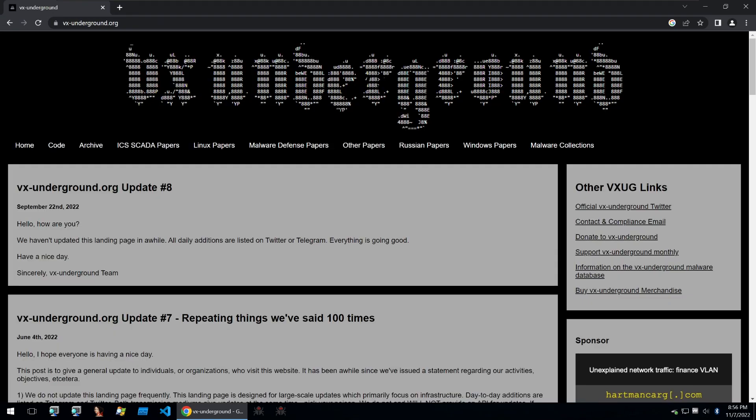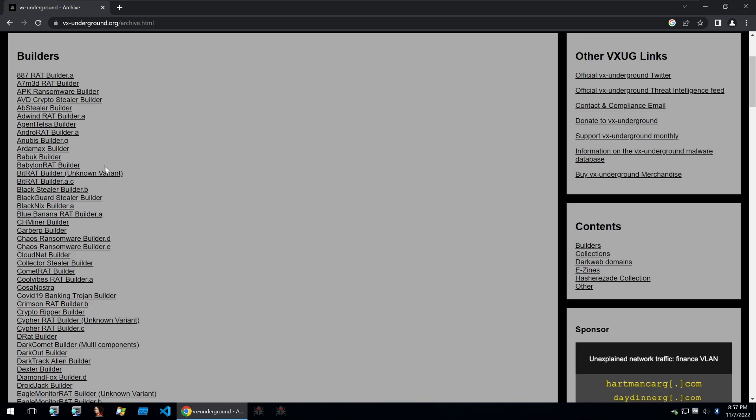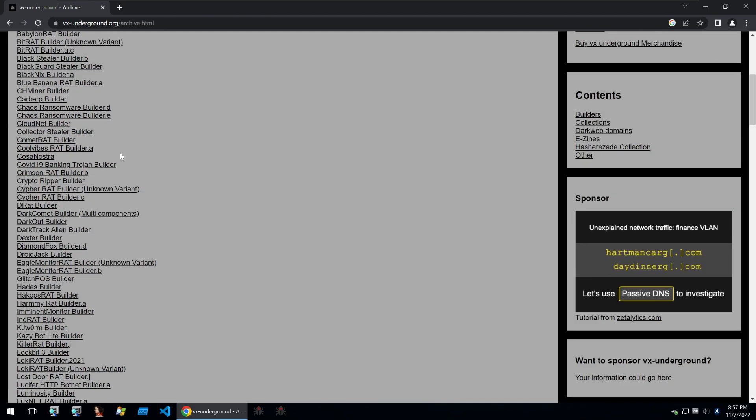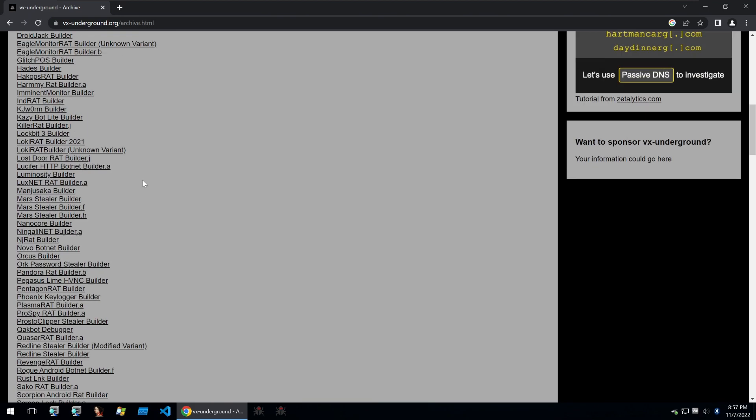Next on the list needs no introduction. It's VX Underground. VX Underground started by sharing papers and tons of different malware collections. It's now evolved into a non-profit organization. Within the archive we can see all kinds of different pieces of malware. What's nice about VX Underground is that they also share builders to malware.